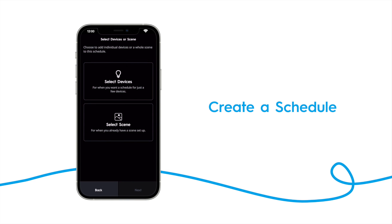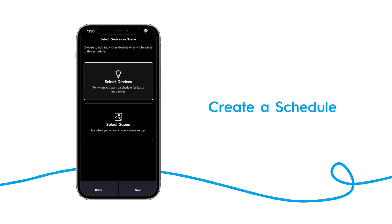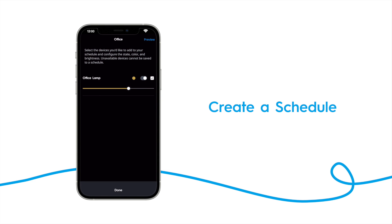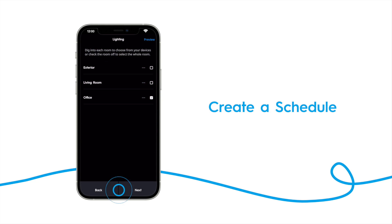Here, select what is happening when the schedule is activated. You can choose a scene or a specific device. We're turning our office lamp on, so tap select devices, and then tap next. Here you'll see the list of rooms. Select the room you want to control, and then tap the ellipsis at the light to the settings you want it to turn on to, and then tap done.